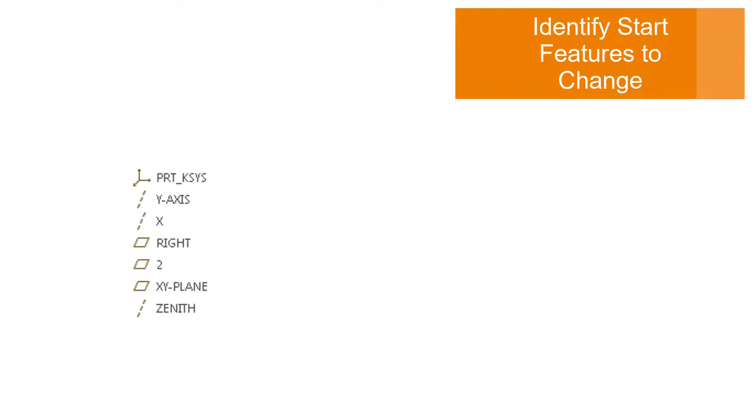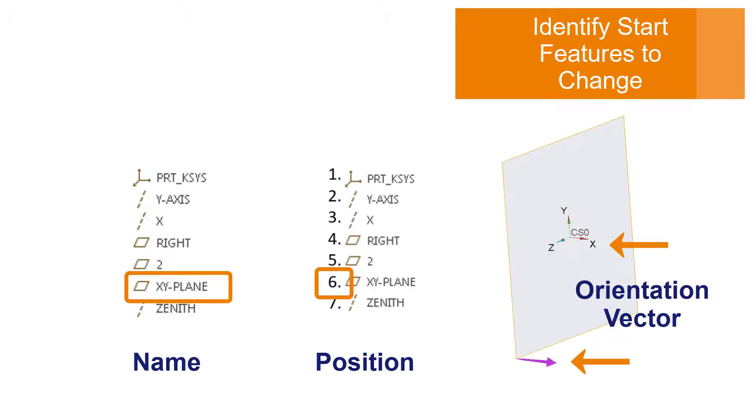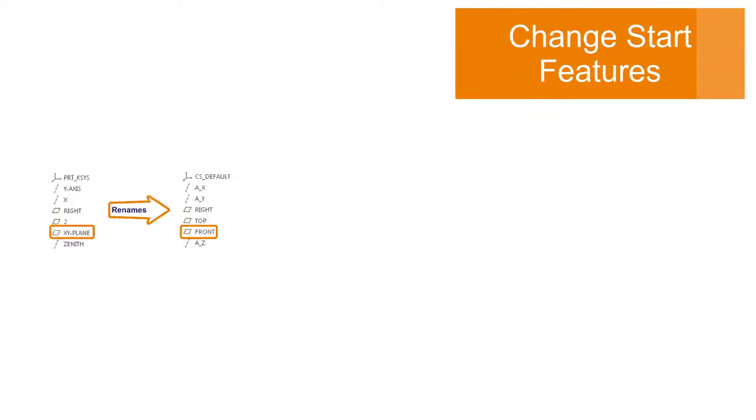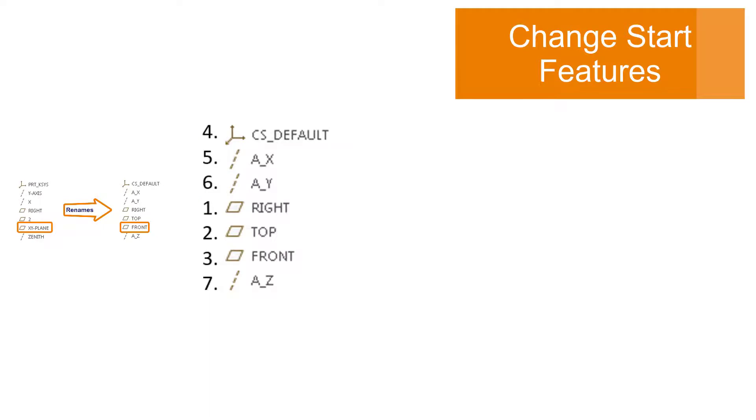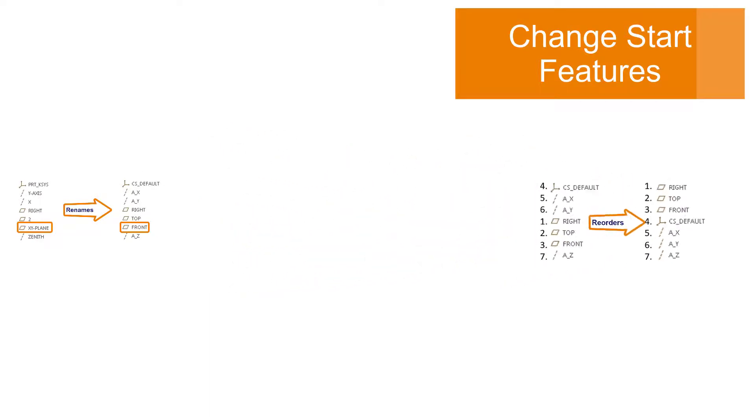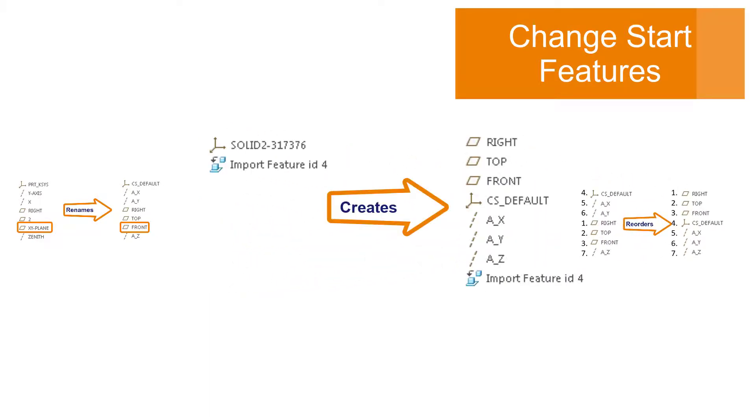SmartUpdate can find all legacy start features by name, position, and orientation vector. Once found, SmartUpdate automatically renames, reorders, or creates them if they are missing.